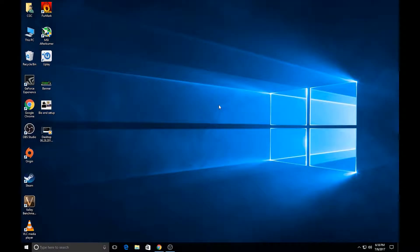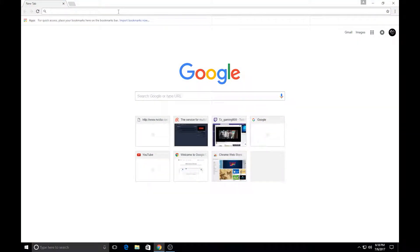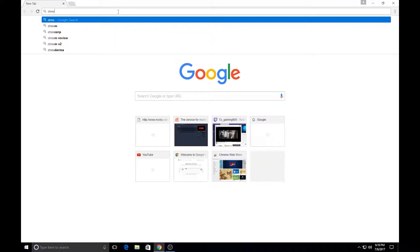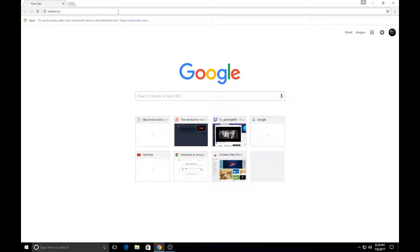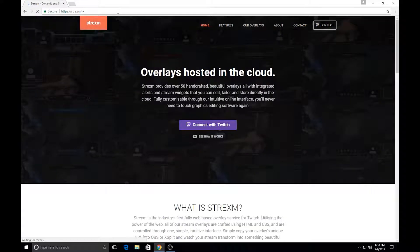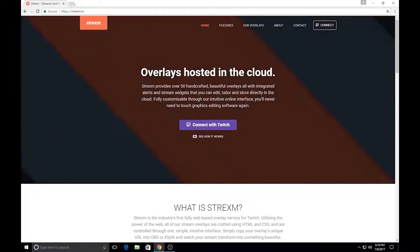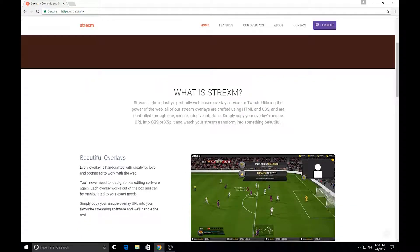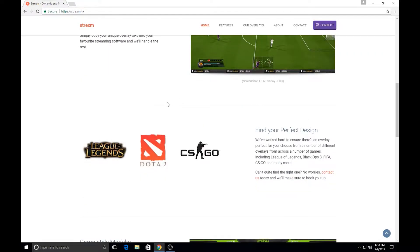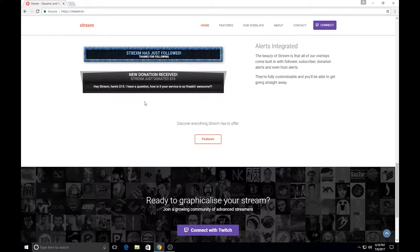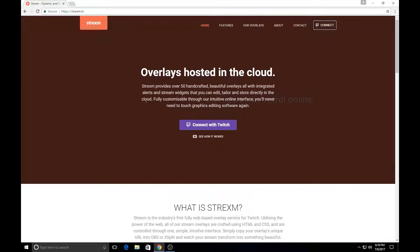So here we are and let's go ahead and get on over to the strexum.tv website where we could get our basic overlay setup handled. So strexum, that's S-T-R-E-X-M dot tv, we're going to go ahead and pull up that website. You'll see that here's the home page and it's got all the information here that you want to look at, a lot of features and things.